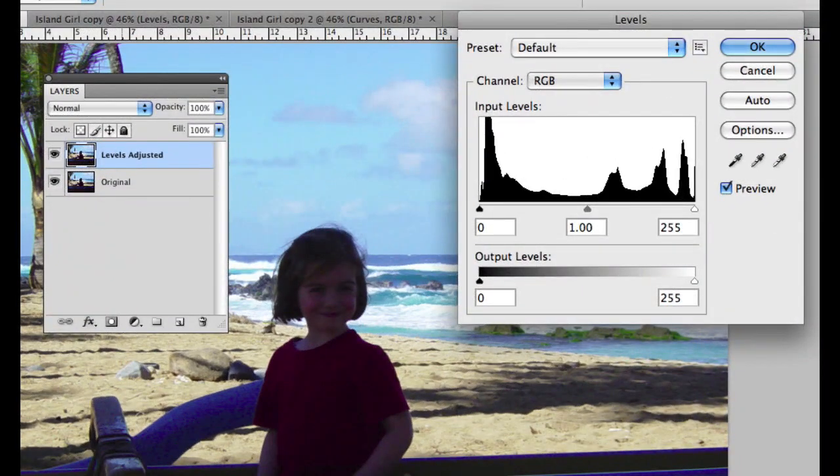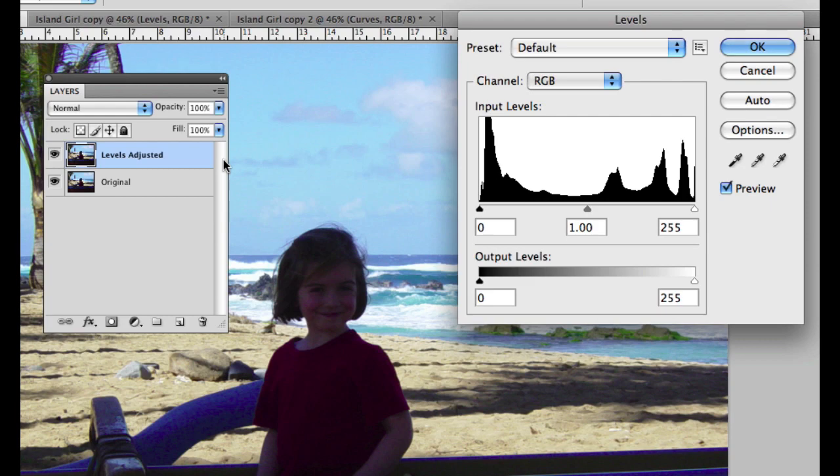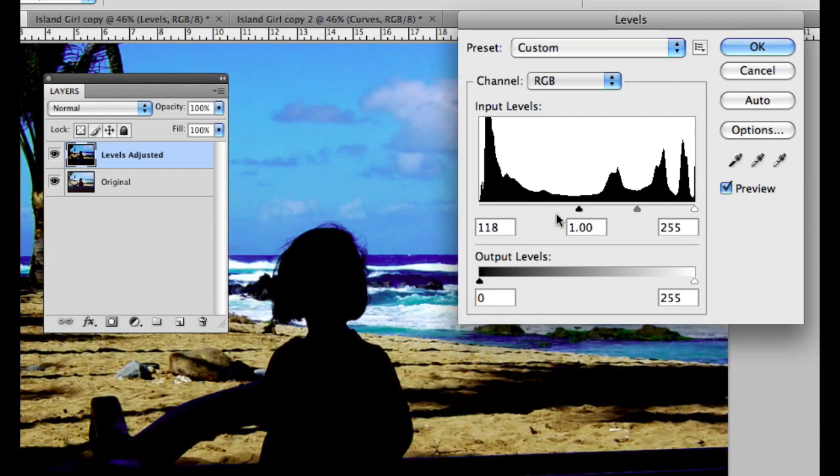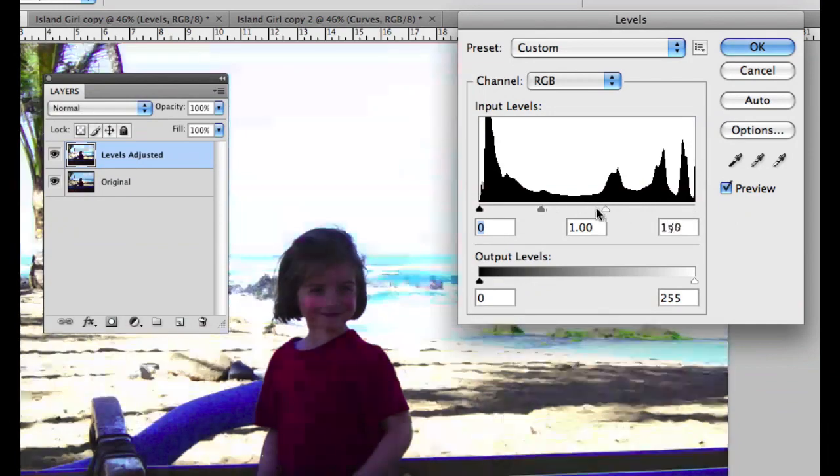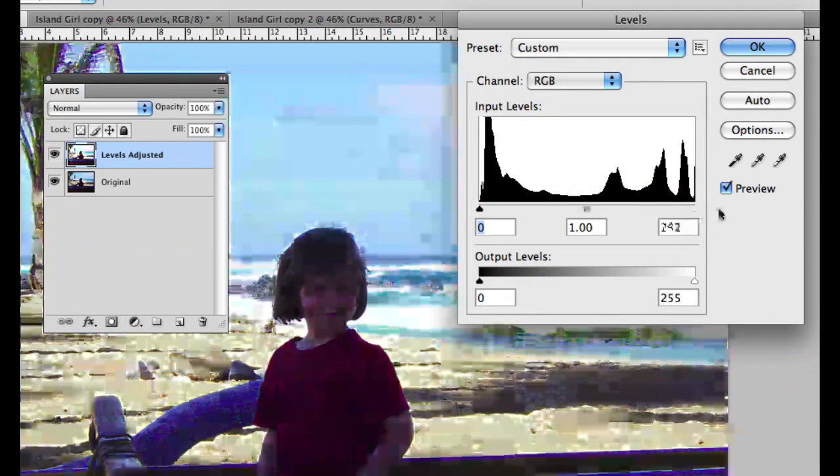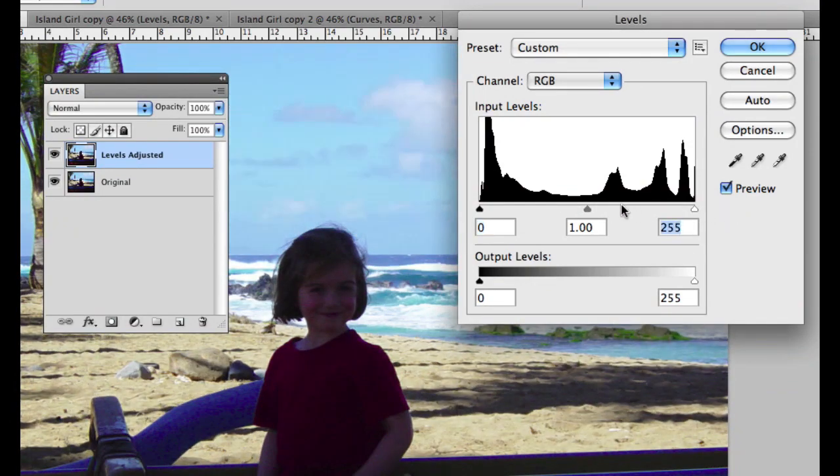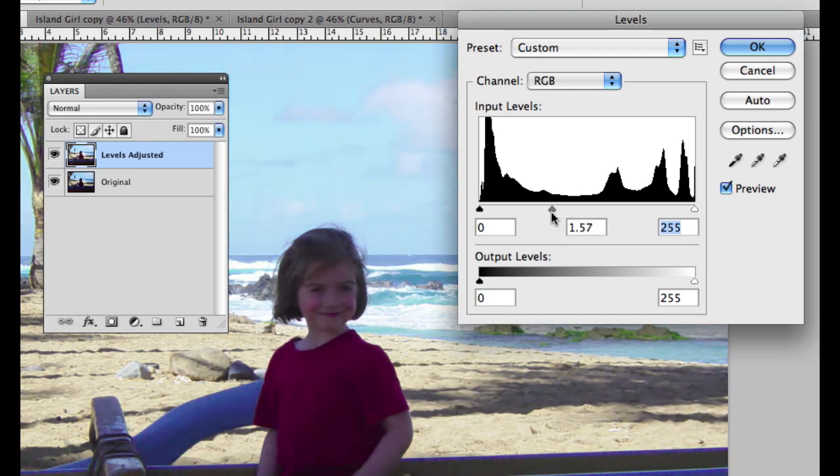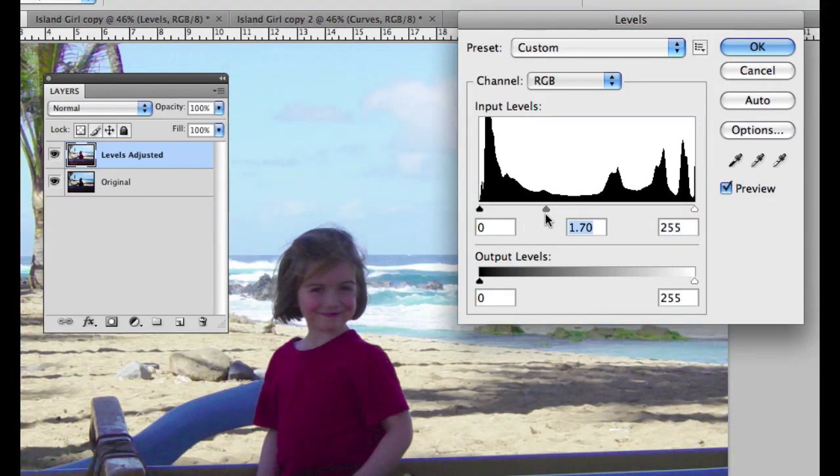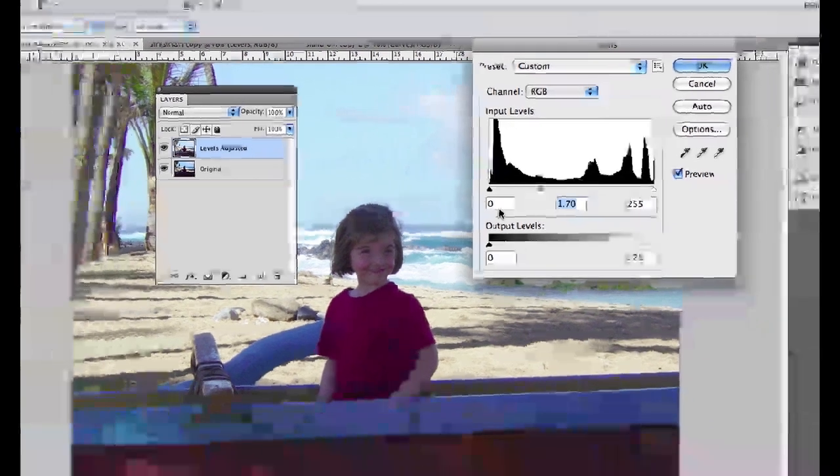So this is image adjustment levels, and what I'm going to do is brighten up the girl. I can make a sweeping change of the shadow areas, a sweeping change of the highlight areas, but what I want to do is just kind of grab the midtones. So I'm going to go ahead and drag this over, and I think that's pretty good. So now we can see her in the foreground. I'm going to go ahead and click OK.